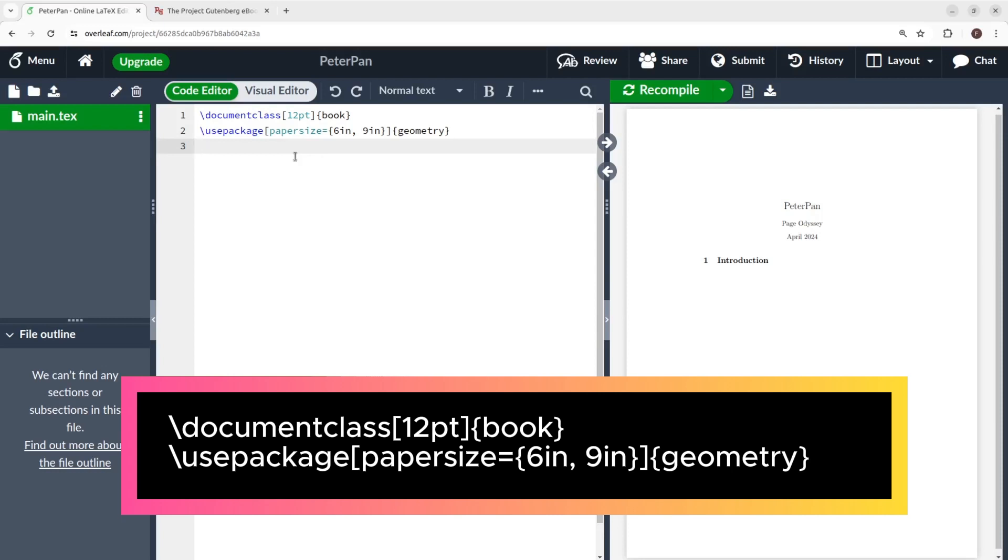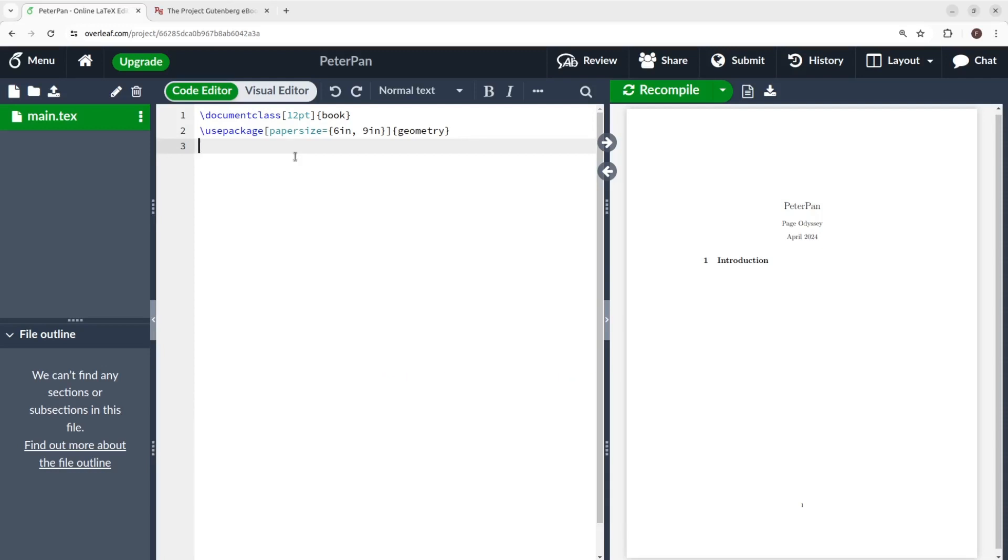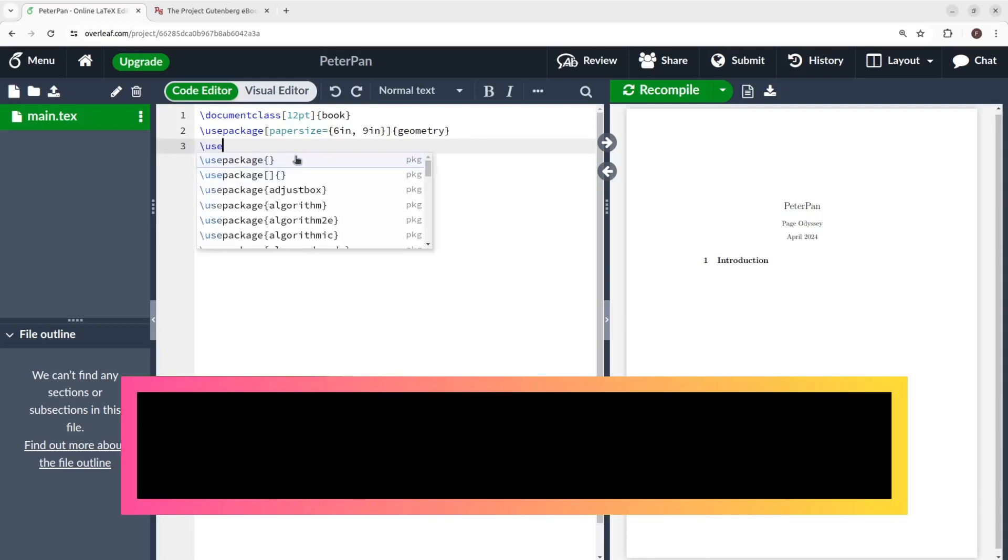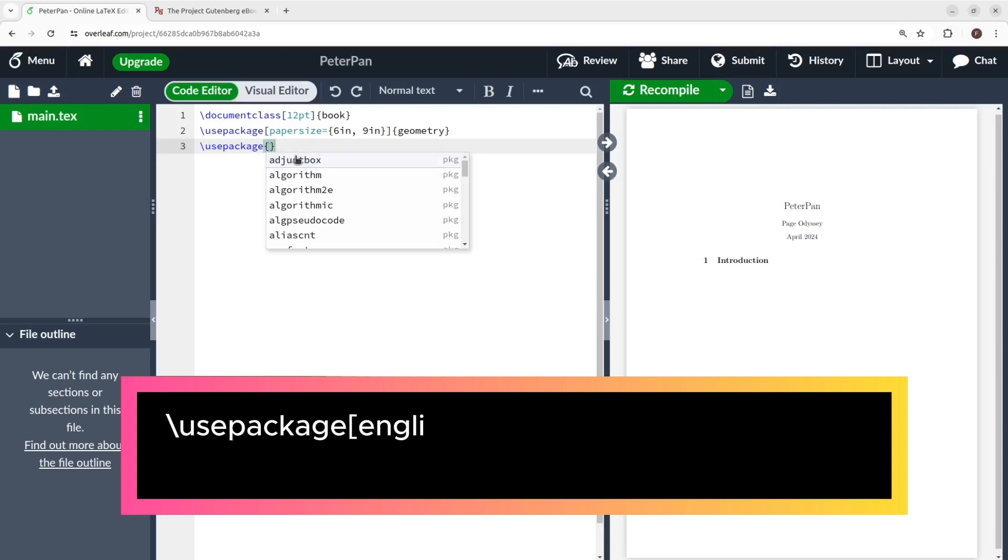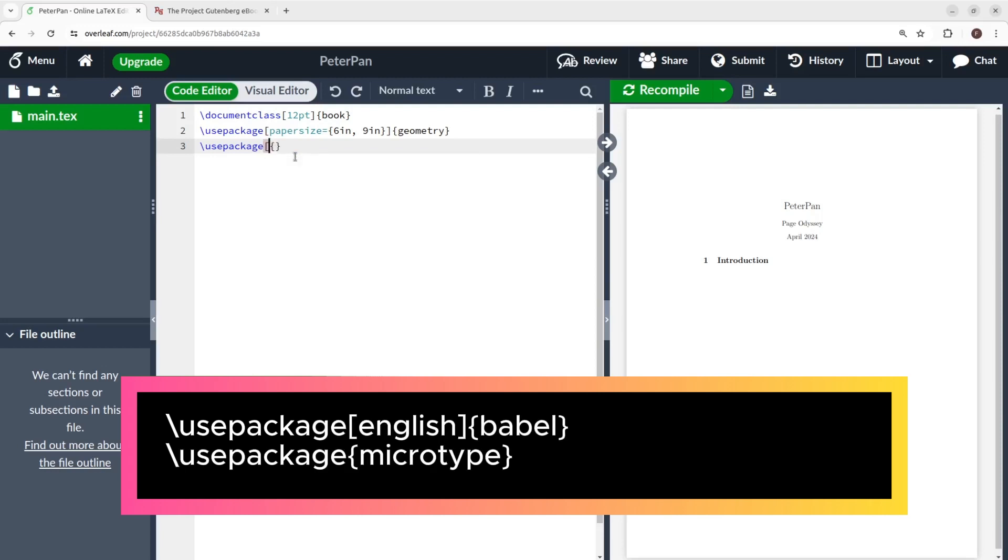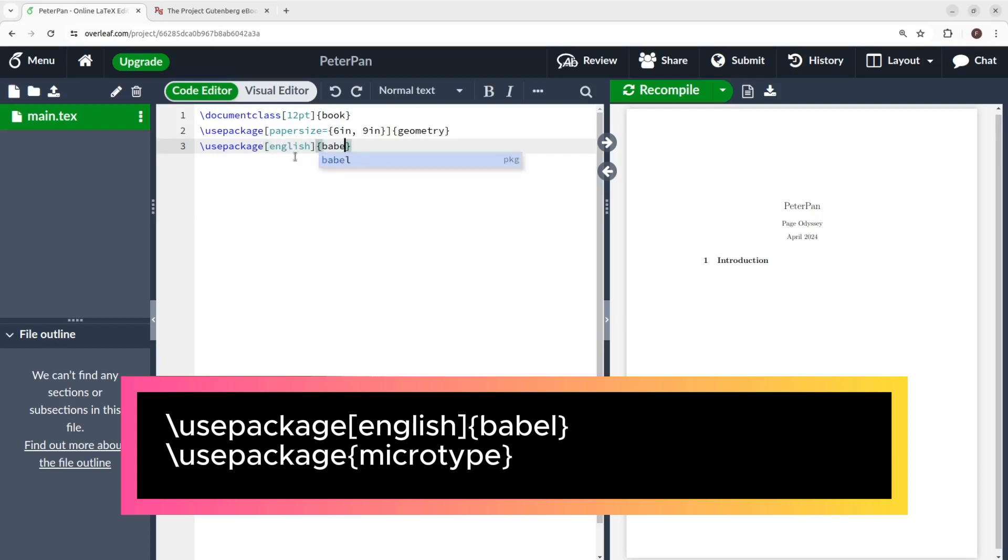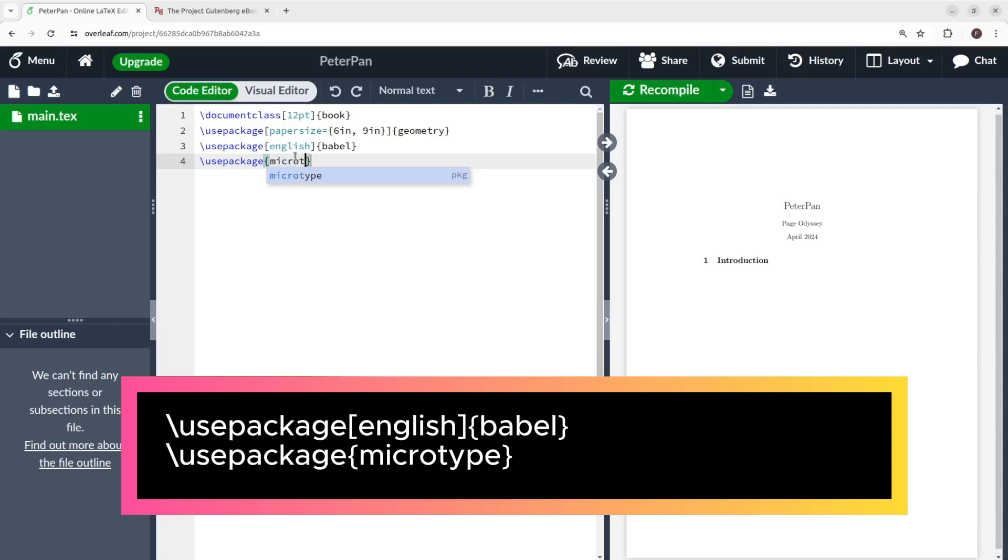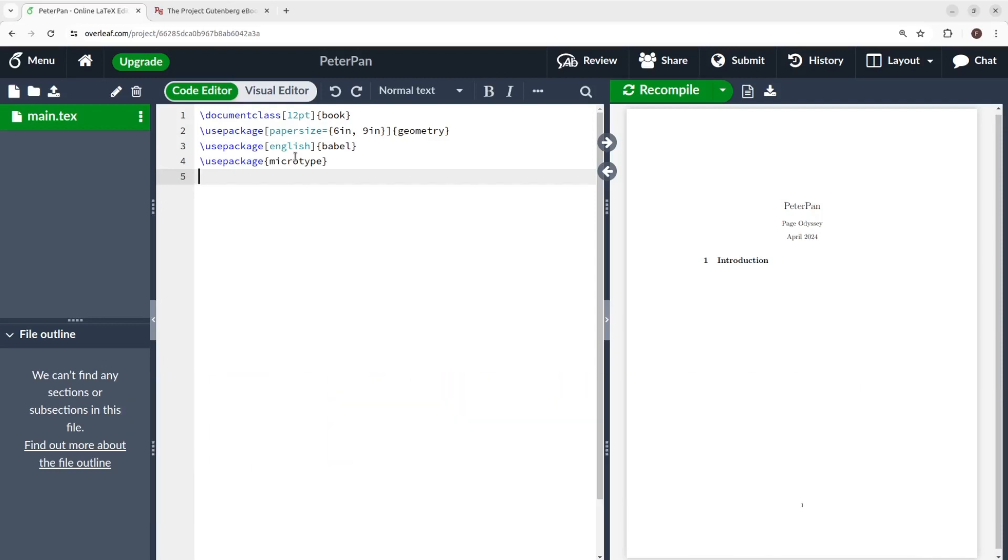Stick with me, you are going to do this just once. The next two commands will be backslash use package, square brackets English, close square brackets, and between curly brackets babel. And the next one, use package, between curly brackets, micro type. These two commands will define English as our main language, and we are going to use the package called micro type. The micro type package will help us to do better spacing of the letters and characters in our line.